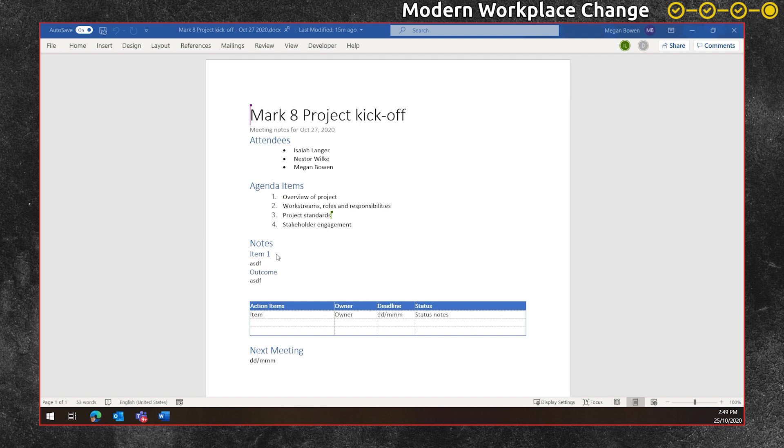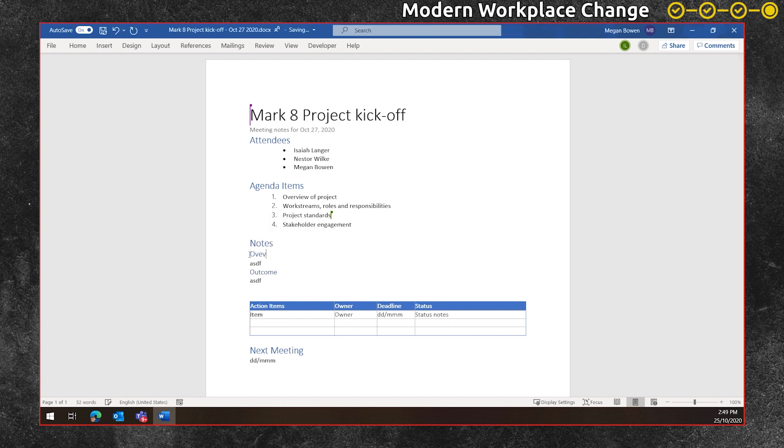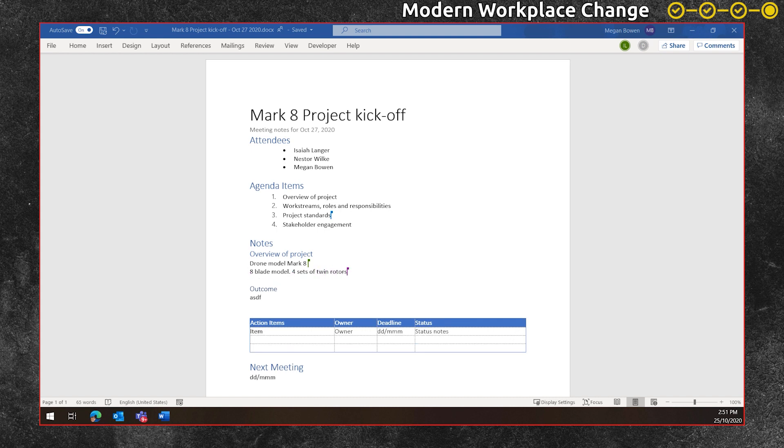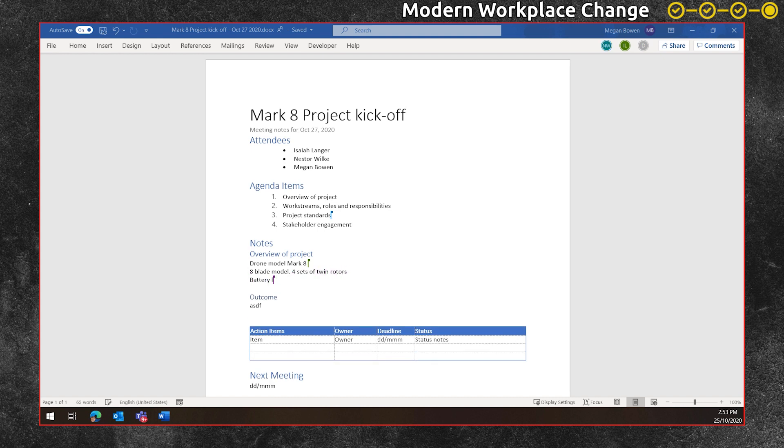From here you can see that Megan's in the document and updating some of the notes and as other people in the meeting begin to take notes too, everyone is collaborating on the same document and adding talking points as they raise them during the meeting.